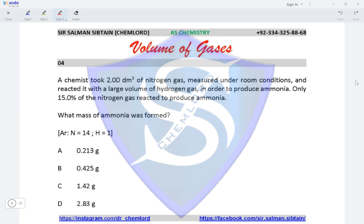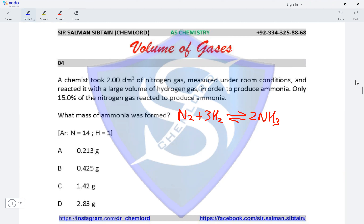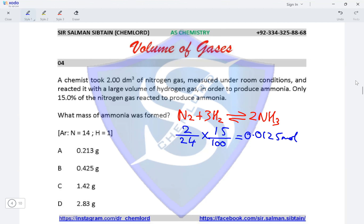Question 4. A chemist took 2 dm³ of nitrogen gas and reacted it with a large volume of hydrogen gas to produce ammonia. Only 15% of nitrogen gas reacted. The reaction is N₂ + 3H₂ → 2NH₃. The moles of nitrogen would be 2 divided by 24, then multiplied by 15/100, giving 0.0125 moles of nitrogen that reacted.